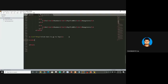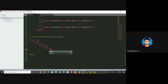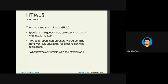In HTML5 we have a header tag, footer tag, section tag, aside tag, hgroup tag, and audio tag — various HTML5 tags not available in previous versions. HTML5 also specifies unambiguously how browsers should deal with invalid markup, provides a non-proprietary programming framework, and is backward compatible.